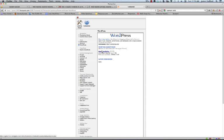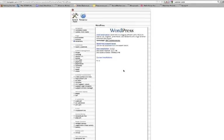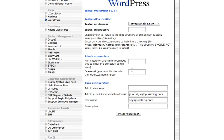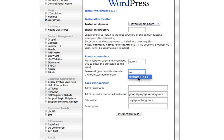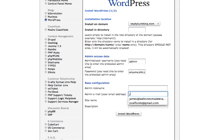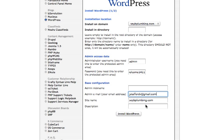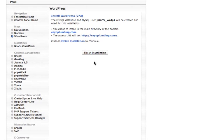So we're going to click WordPress right here under blogs in the left hand column here. And we're going to click new installation. Here's our website name. This is the admin access to login to your WordPress site. Put in a good email address here and your site name and then just install WordPress. And that's it. Install WordPress, finish installation.